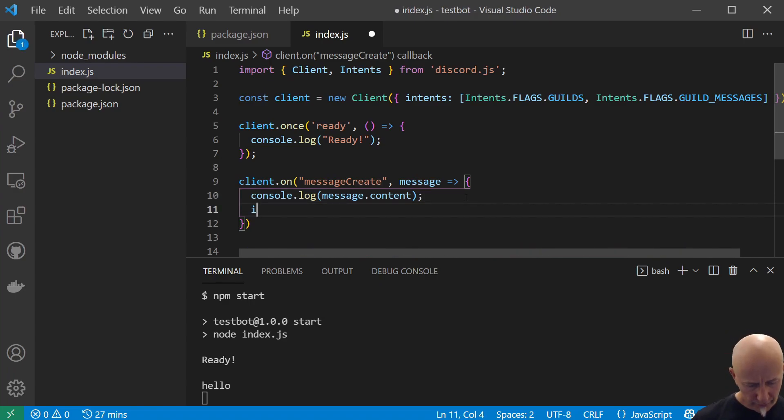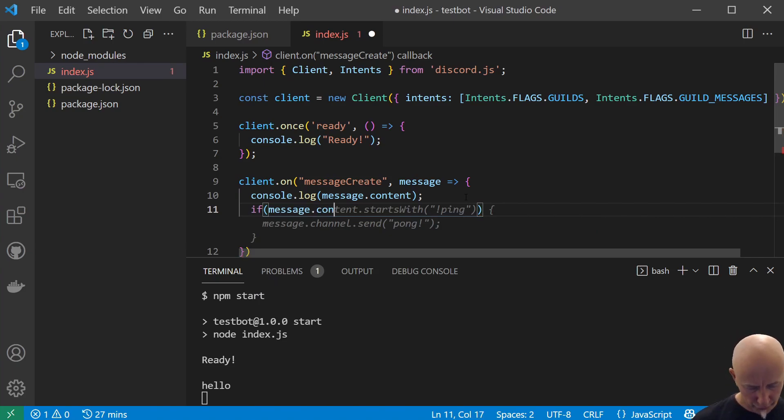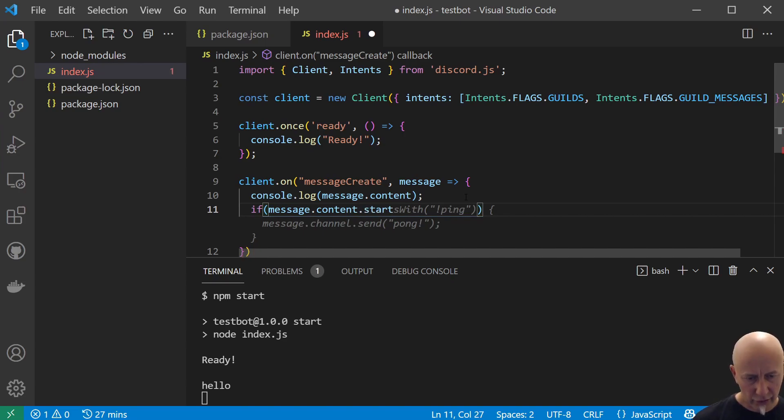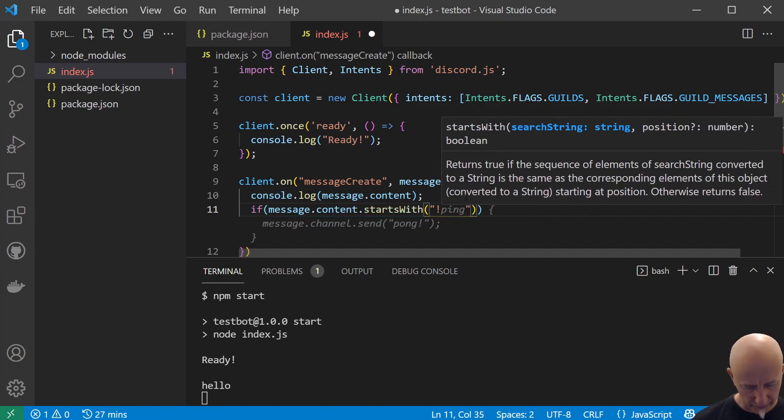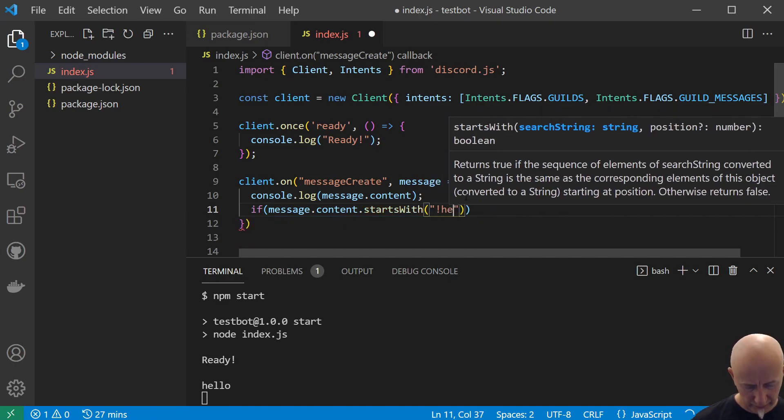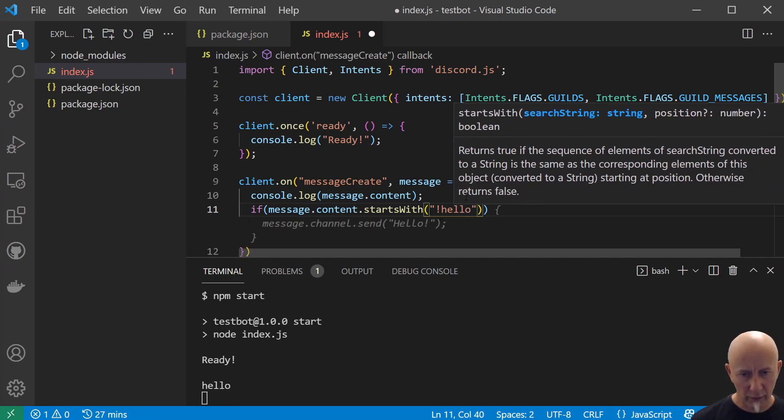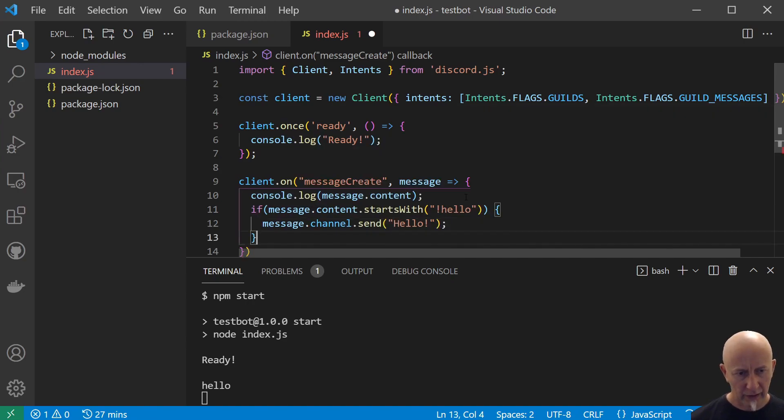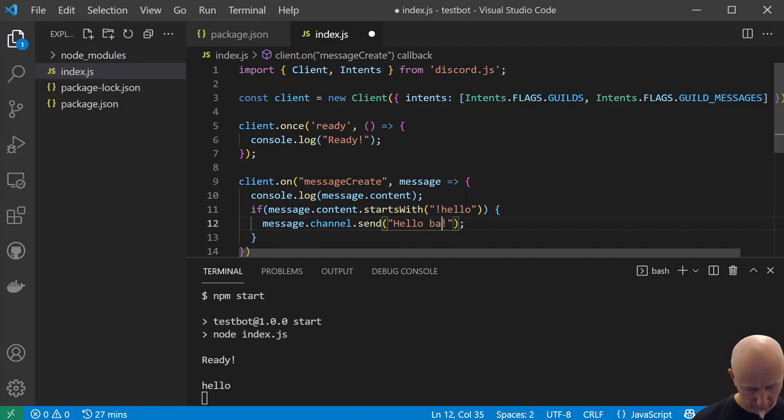And now we just want to handle the messages that we want our bot to react to. So if we do something like if message.content.startsWith, and let's say we want to respond to exclamation mark hello, and we can just say hello back like so.